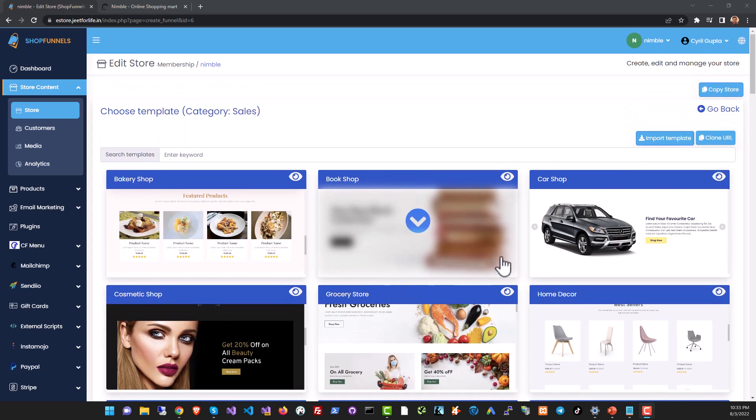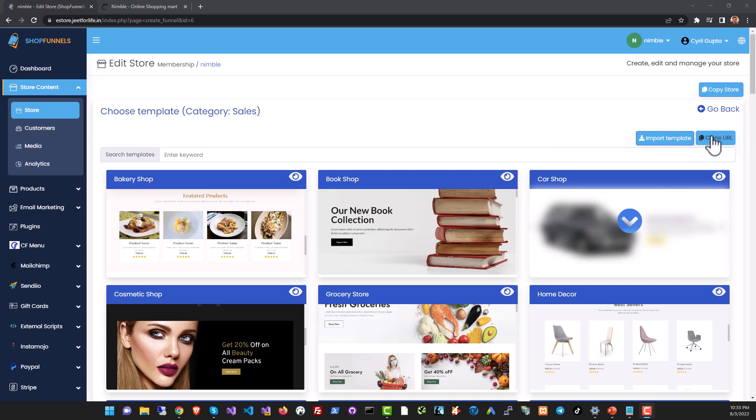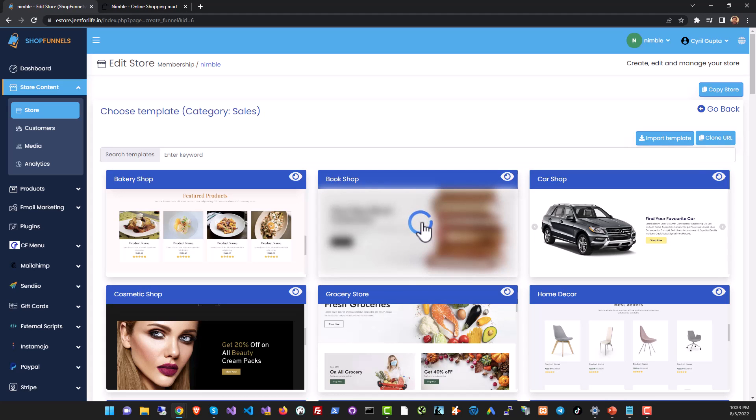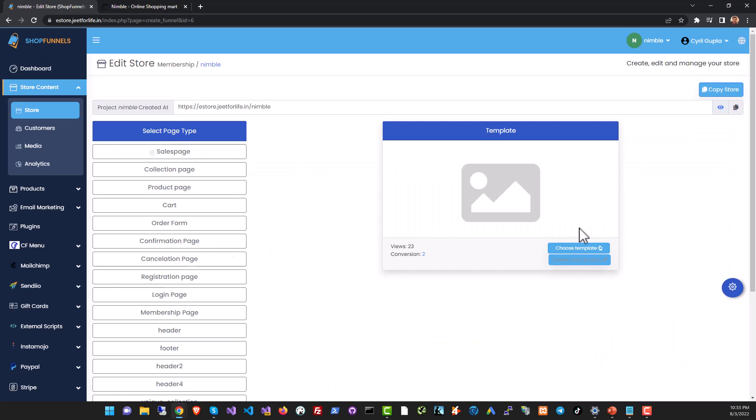You can also bring in your own page design using the import template button or even clone an online web page and put it in the store by using the clone URL button. Now let's use one of the templates and modify it. To do that, click on the download button to pull the template.